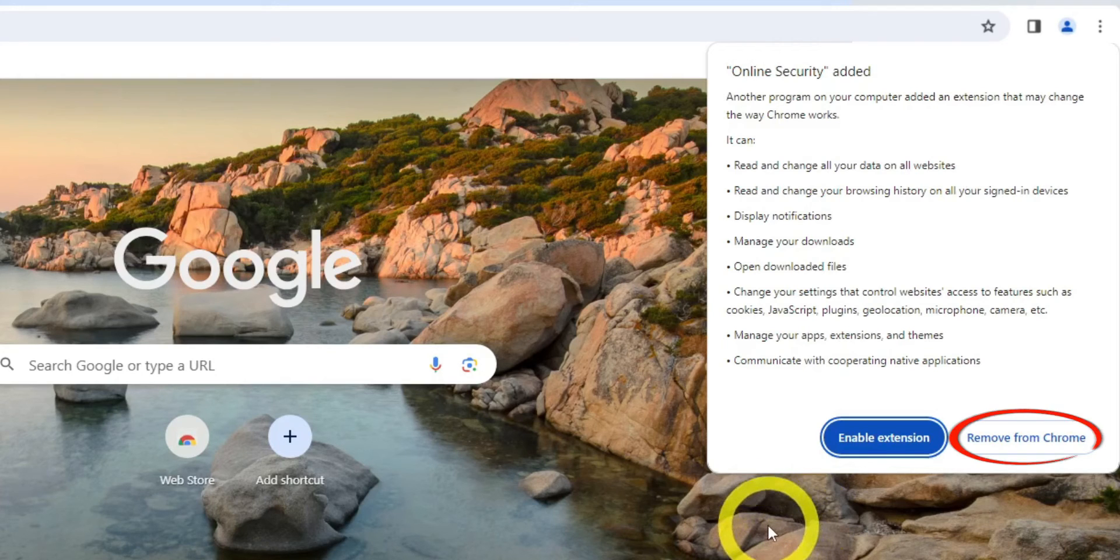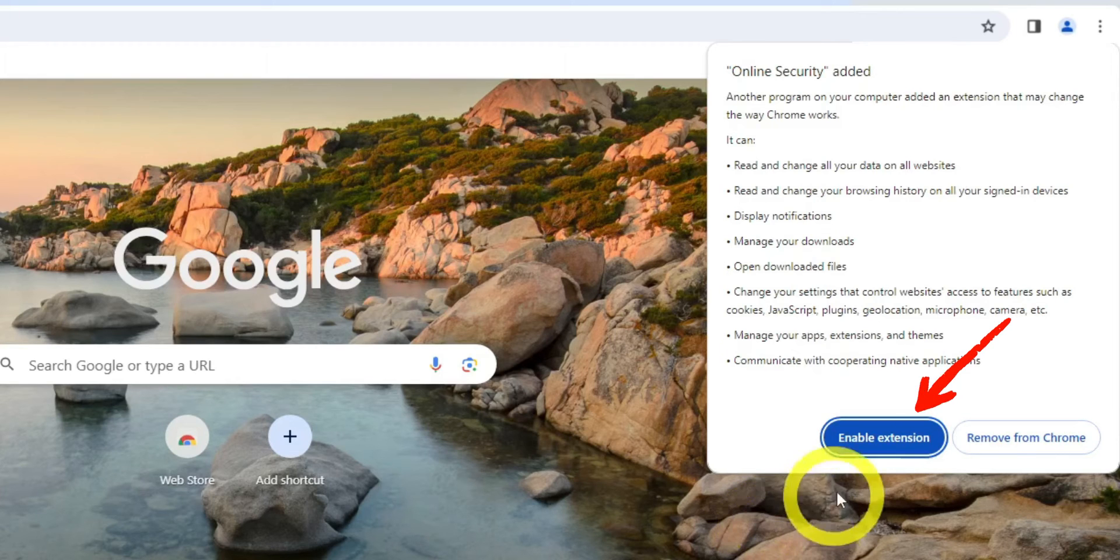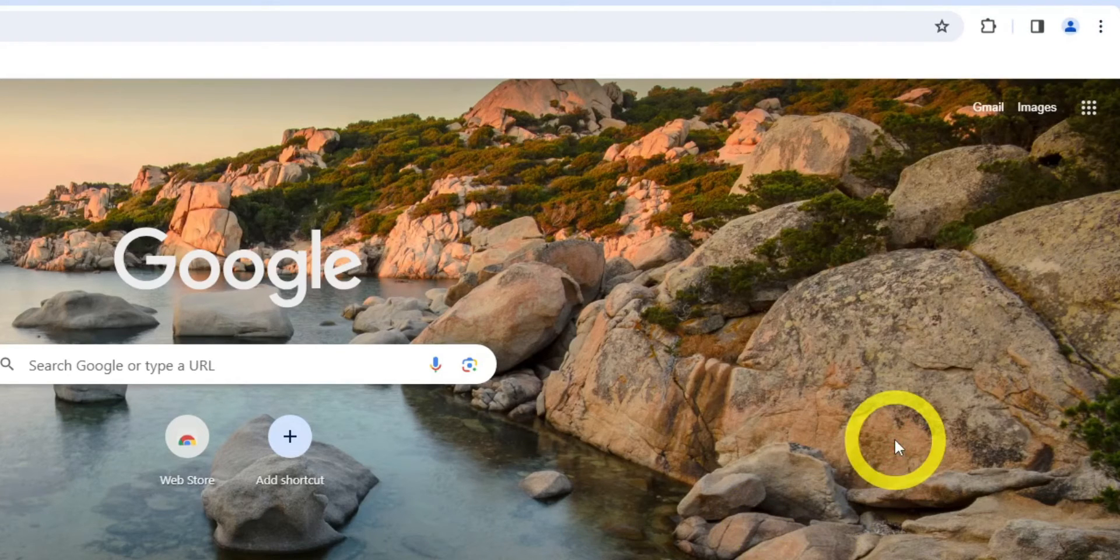You can either choose to remove the extension from your Chrome or to enable it. Clicking Enable Extension will add the online security extension to your Chrome browser.